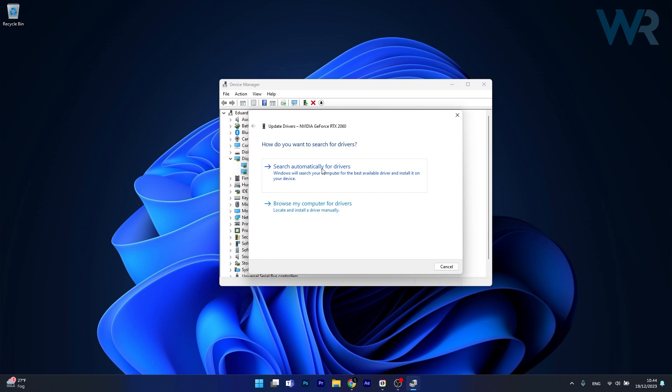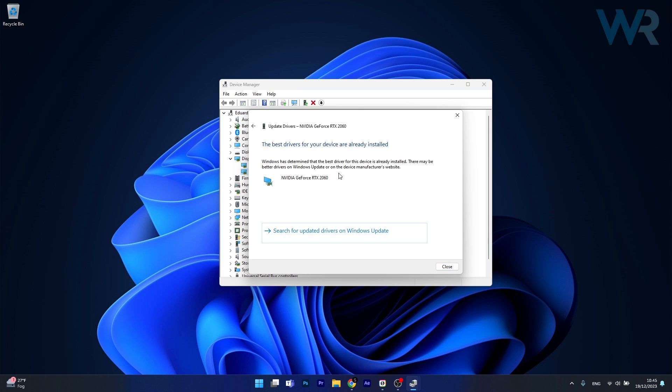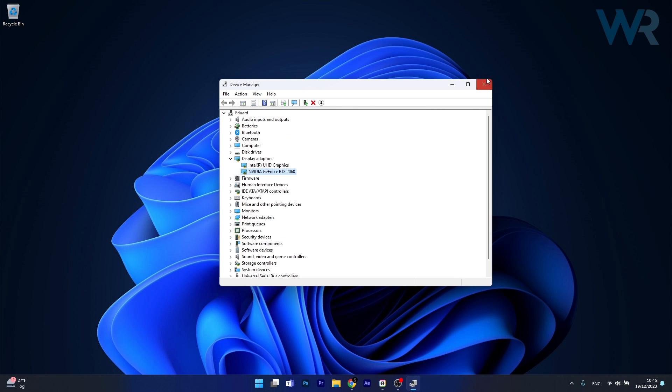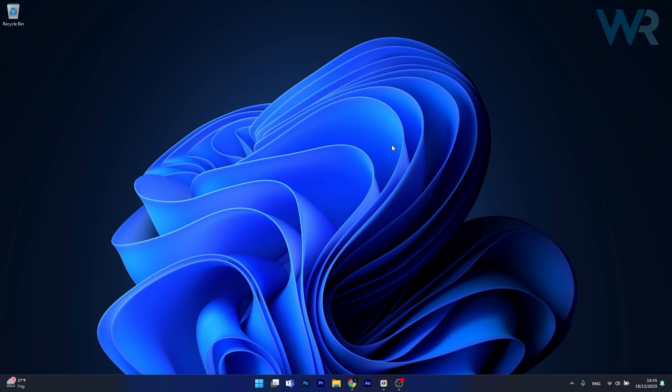Now in here click on Search Automatically for Drivers and Windows will try to fix the issue and update your drivers from the existing available drivers on your PC. Then you can check if the problem still persists.